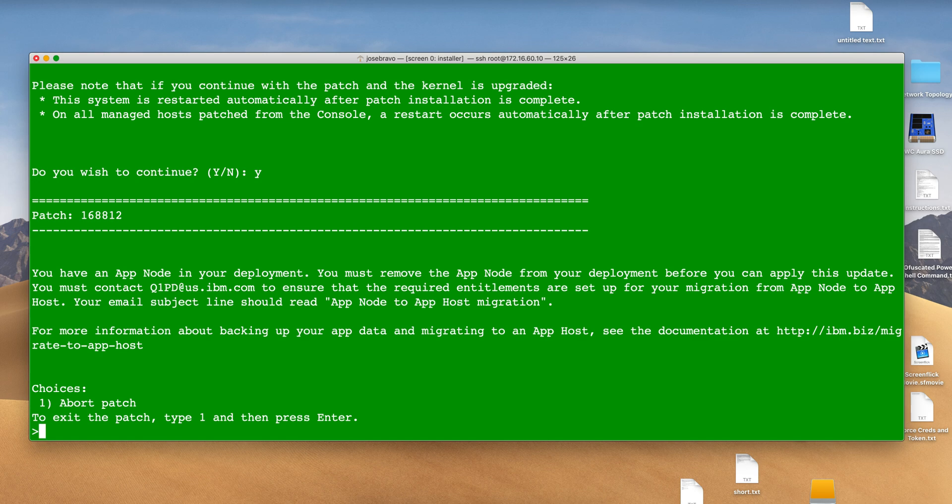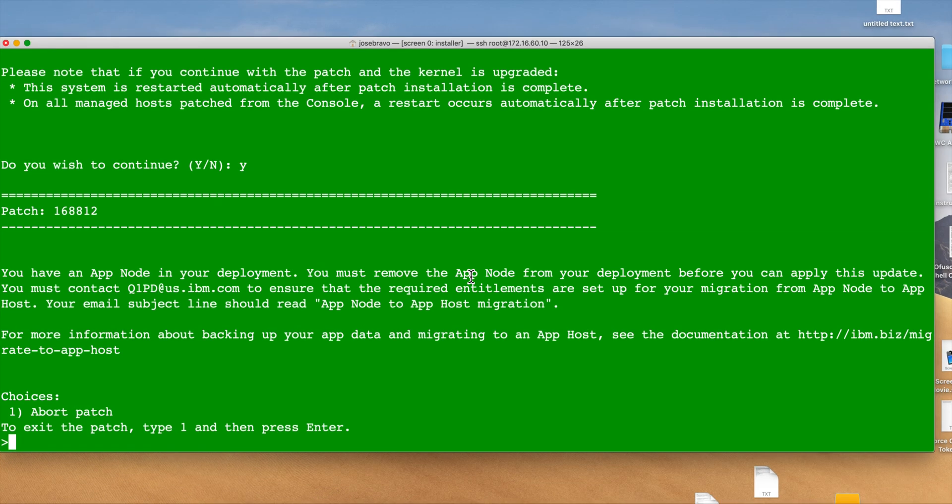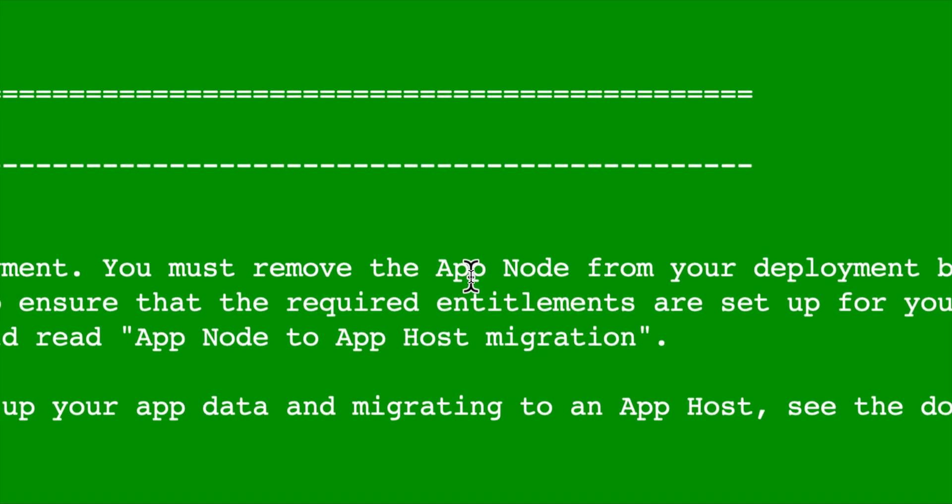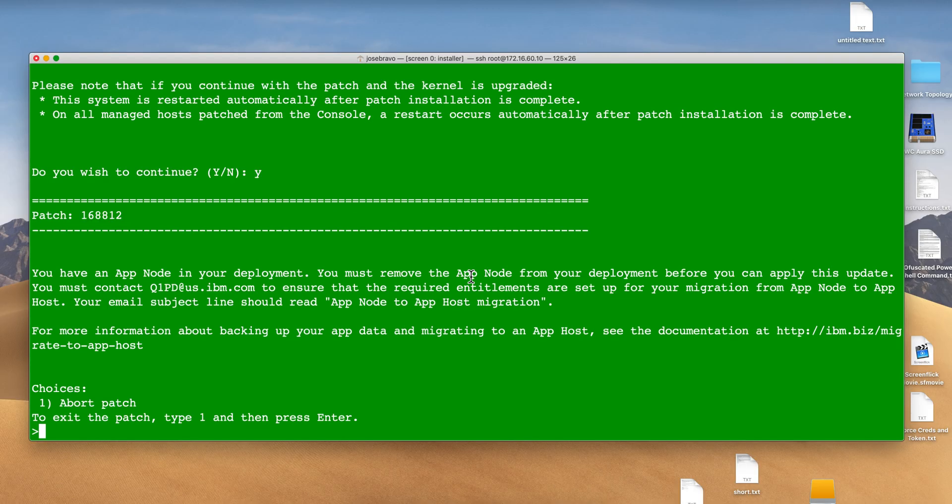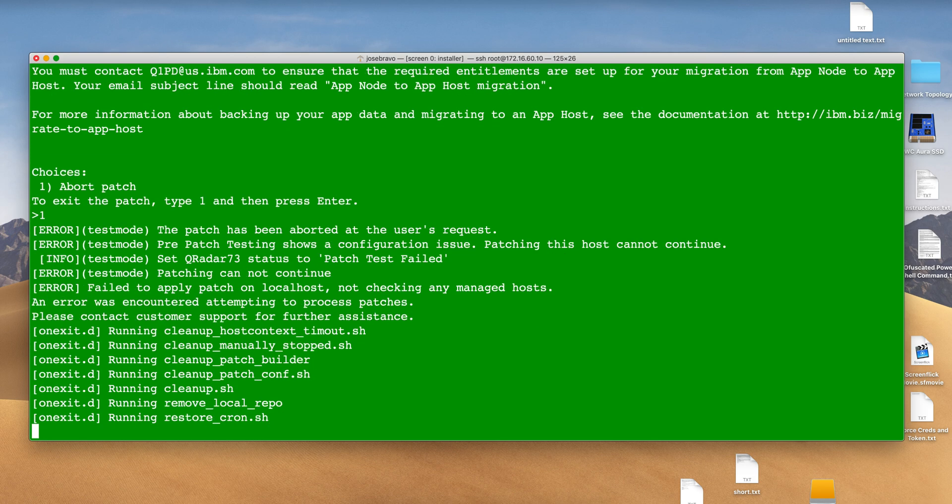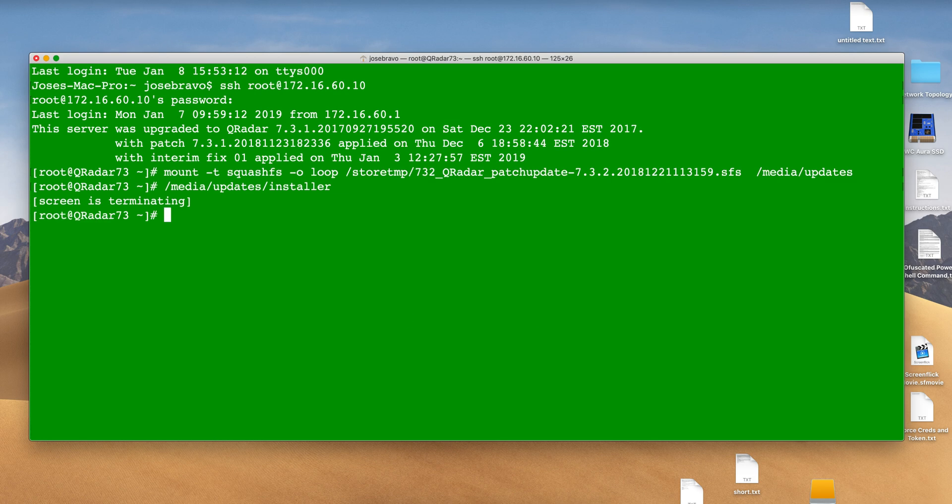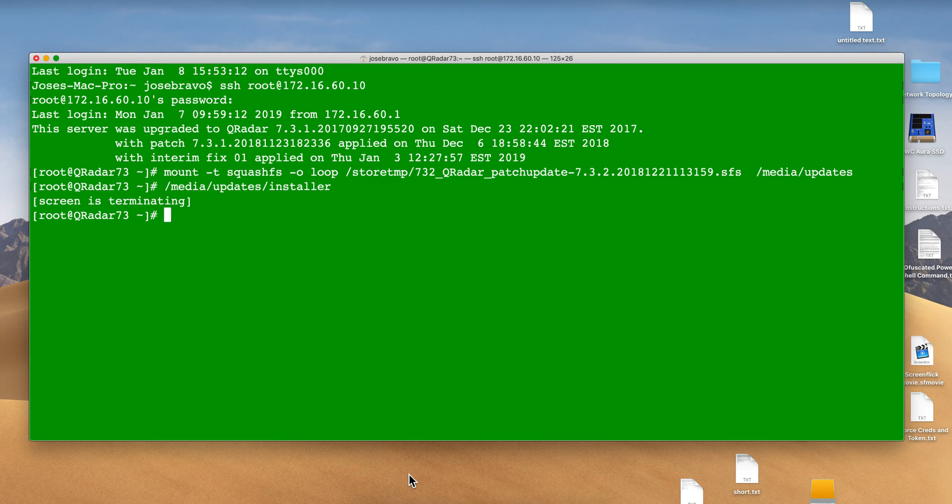But then this is the message telling you that you have an app node and cannot proceed. Our only option is to abort the installation and perform the migration of the data from my app node into the QRadar console.